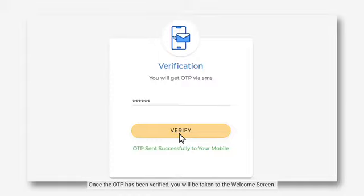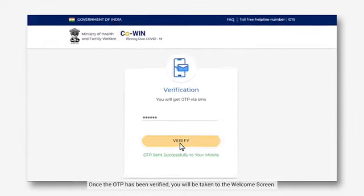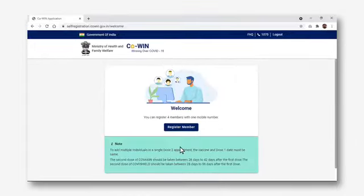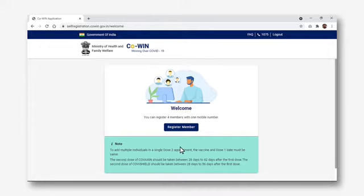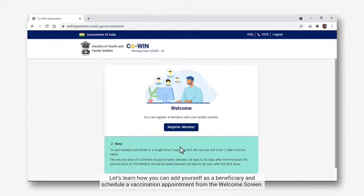Once the OTP has been verified, you will be taken to the Welcome screen. Once you have registered your mobile number, you can register 3 more members on the same number if required.